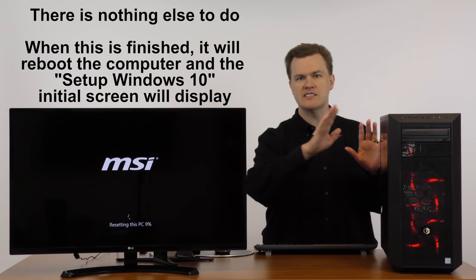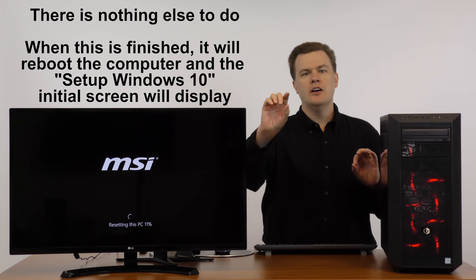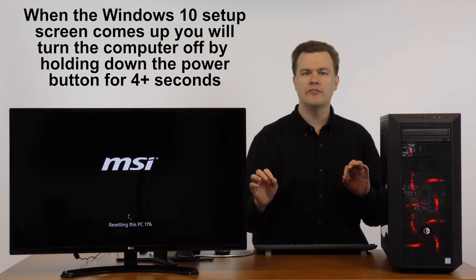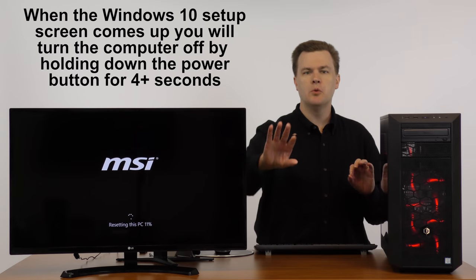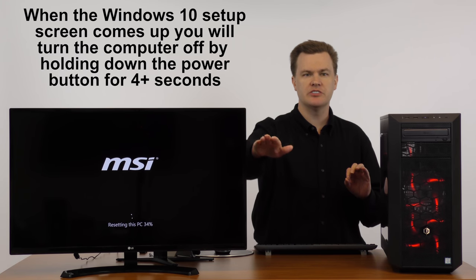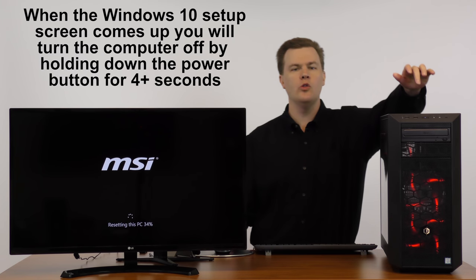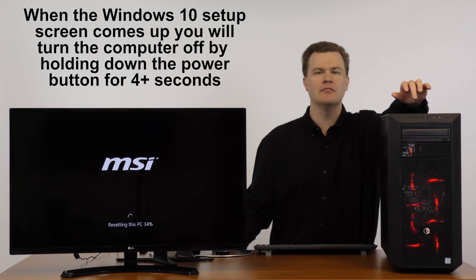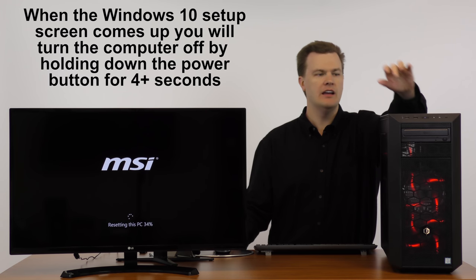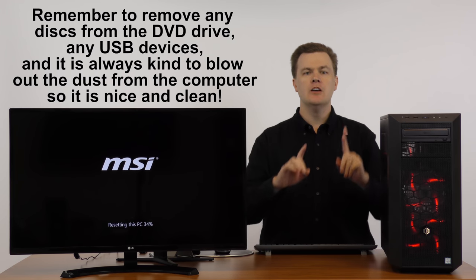And once it comes up to that screen, normally you're not supposed to force power off your machine. But when it does come up to the screen saying choose your language, choose your time zone, hold the power button down for four seconds and force turn it off. Unplug it, you're done.